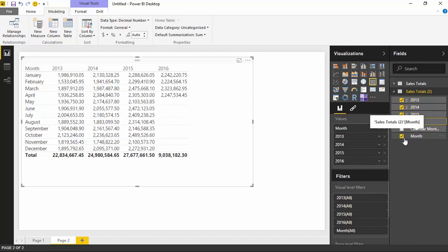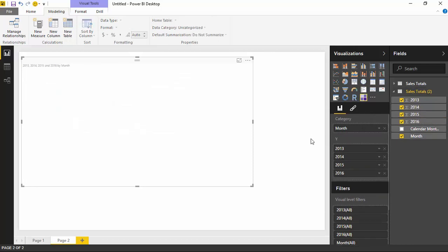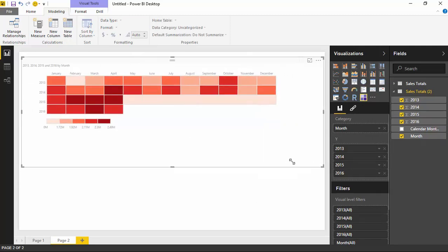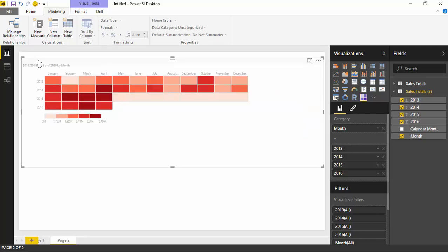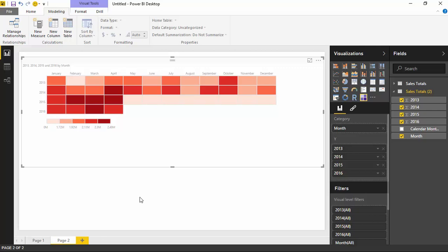Now that we've added those fields in, we can go ahead and make this into a Table Heatmap. Select Table Heatmap and you can see it does indeed show each of the years — 2013, 2014, 2015, 2016 — all within the Table Heatmap. You can take this and put it into Focus Mode so it's a little easier to read. You can see the months going across the top and the years going across as the vertical axis. What I'd like to show you now are some of the other format changes you can make, primarily dealing with the number of buckets and the color theme used inside the Table Heatmap. To do that, make sure the Table Heatmap is selected, then go over to the Format paintbrush.